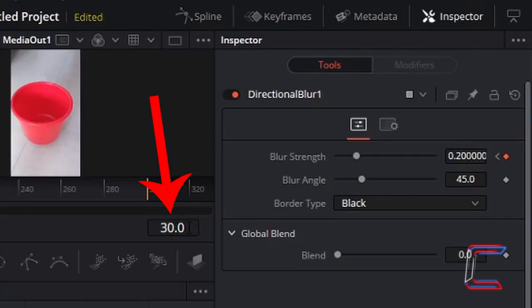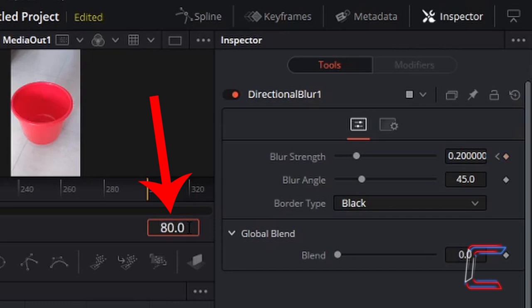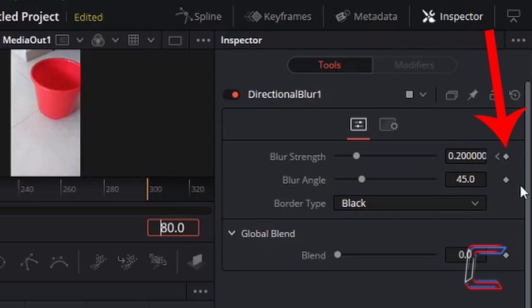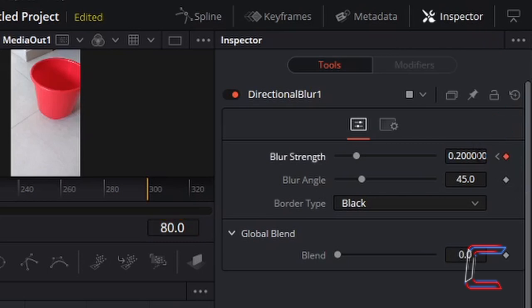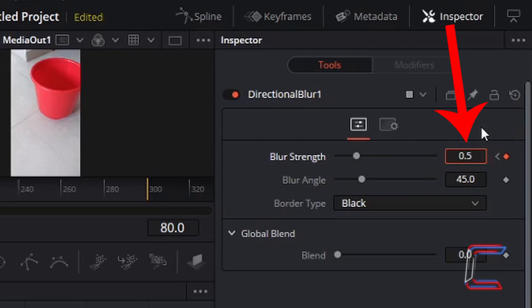From frame 30 onwards, I want my initial blur effect to develop on screen. I'm going to skip ahead to frame 80 now. Left-click once on the keyframe diamond next to blur strength. And to add a blur effect, I'm going to increase the blur strength from 0.2 to 0.5. You can do this manually by typing the number in yourself. Press enter if you have typed in the number manually.